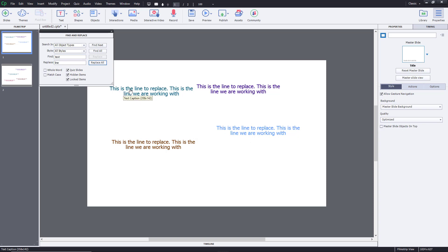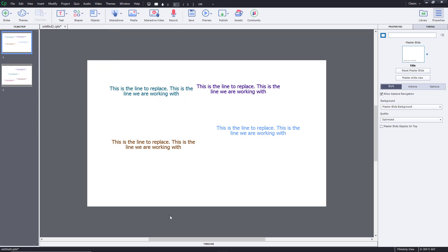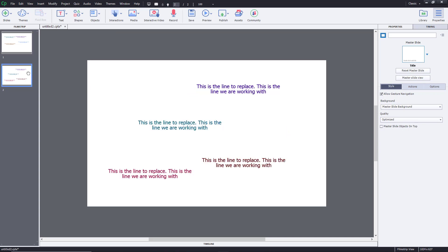It was this is the text to replace, so now this is the line to replace and this is the line we are working with. It has been changed in this slide and this slide as well. All the text word has been changed into line, and that is how you can use Find and Replace feature inside of Adobe Captivate.